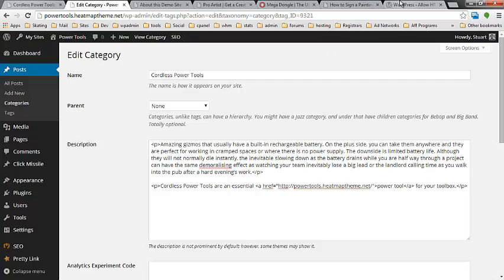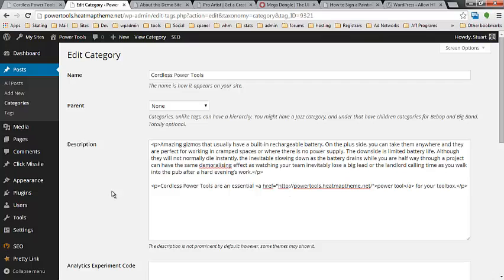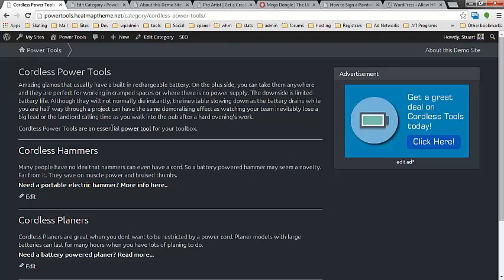So this plugin Allow HTML in Category Descriptions will allow you to put those HTML links right in there which is very handy to make your category descriptions that bit more flexible if you want to fancy them up a bit.